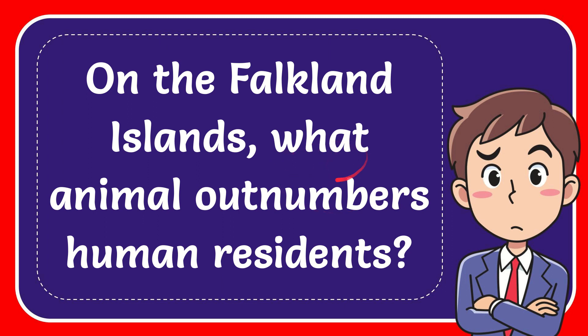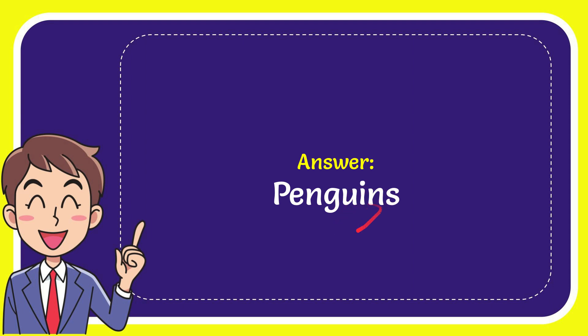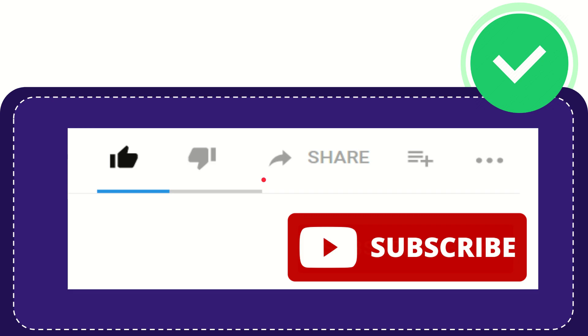In this video, I'm going to give you the answer for this question: On the Falkland Islands, what animal outnumbers human residents? The answer for this question is penguins.